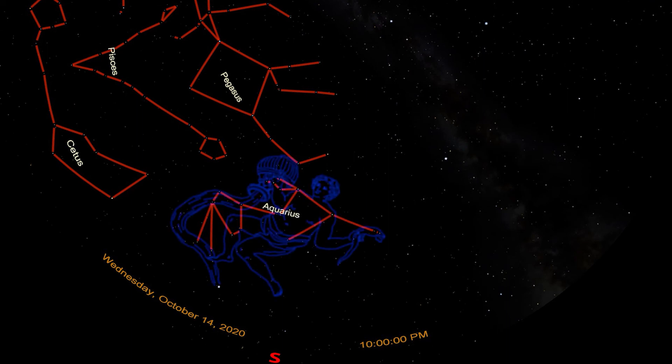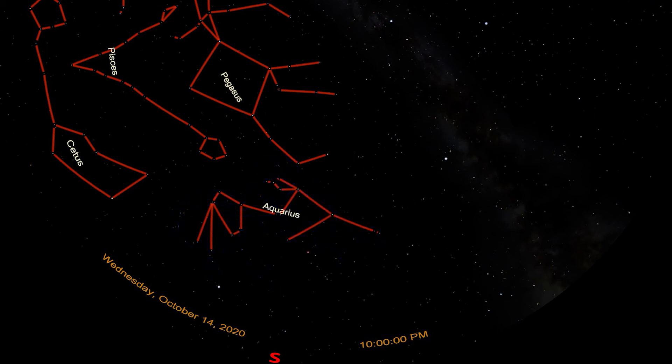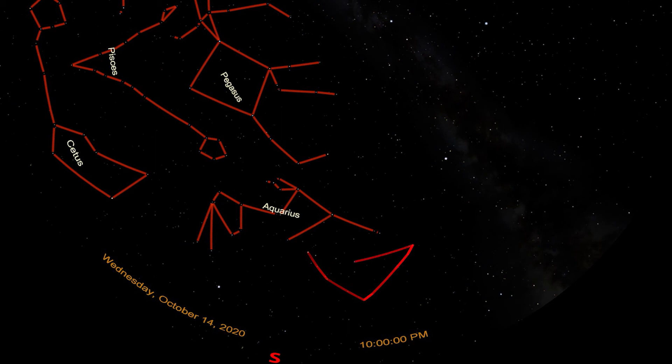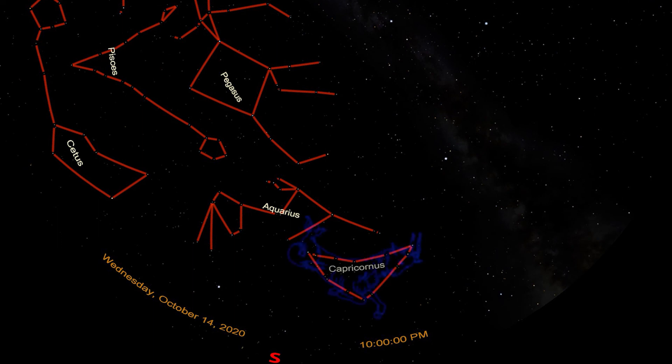To Aquarius' right, heading towards the teapot of Sagittarius, is Capricornus, the sea goat. While Capricornus is dim, it has a distinctive shape. It looks like a crescent moon. As long as I'm someplace dark, it's usually pretty easy to find that crescent shape.